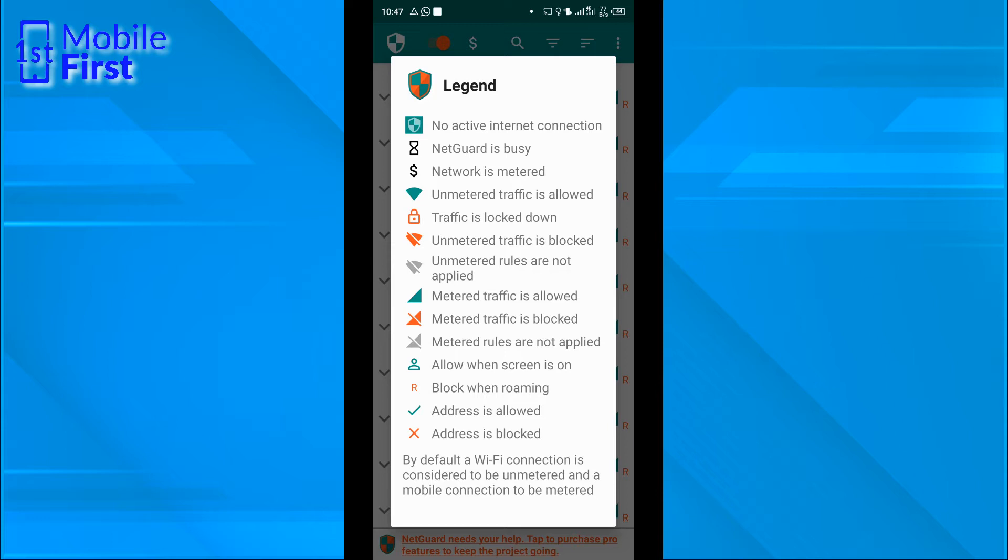If it is green, we have this green network indicator. It means that we are on unmetered traffic, which is more or less Wi-Fi. When you are on Wi-Fi, you have that network icon. You can read down to see what all the different icons mean.